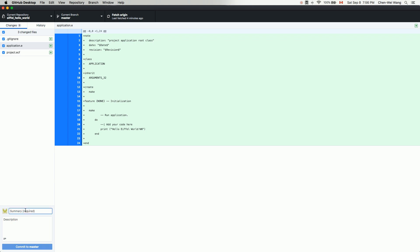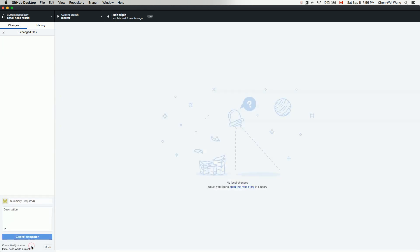In the summary field, write 'Initial Hello World project' and add a description noting that EIFGENs have been excluded via the repository settings. Then click Commit. Remember, if you only commit, the effect is only visible at the local level — you also need to push this commit back to the origin, the online private repository.